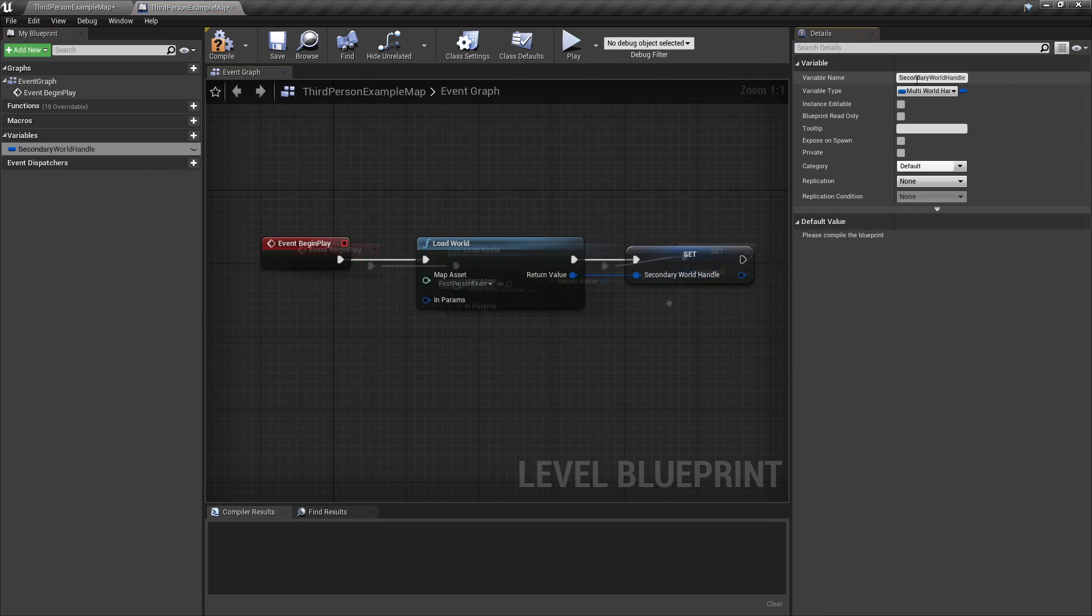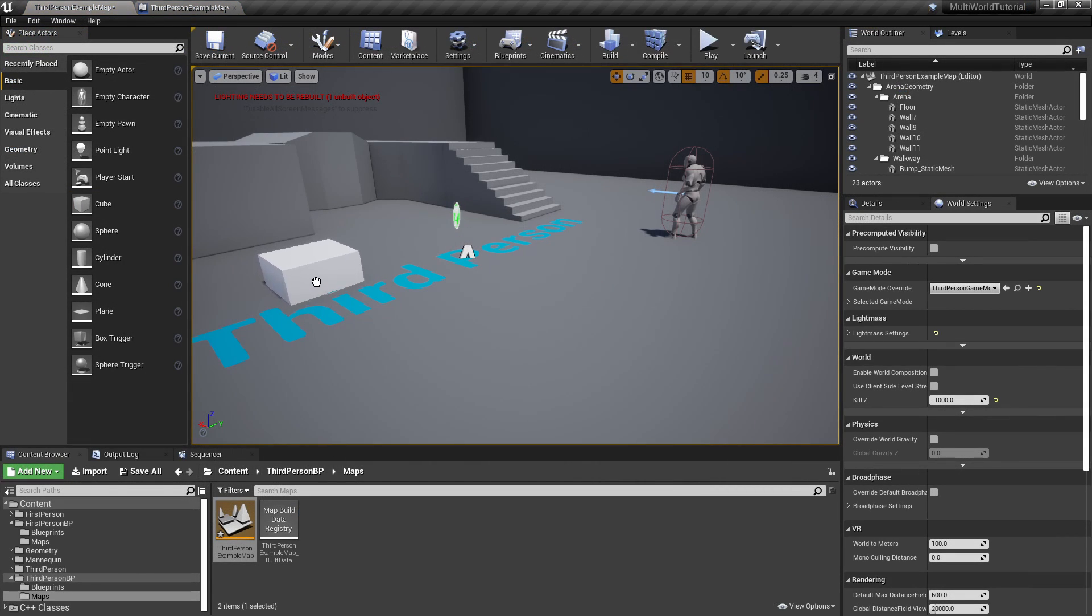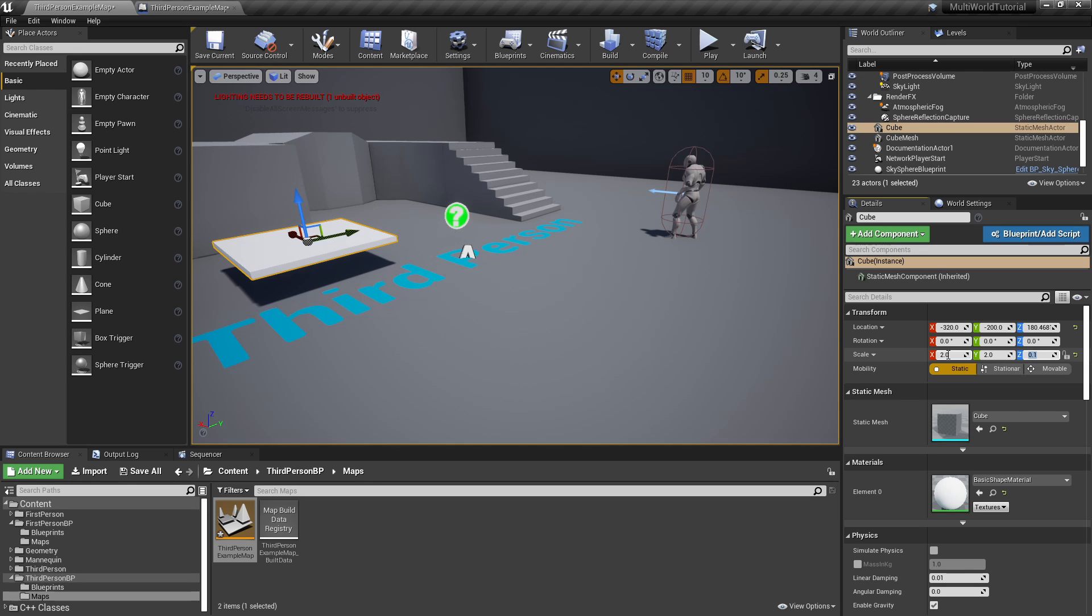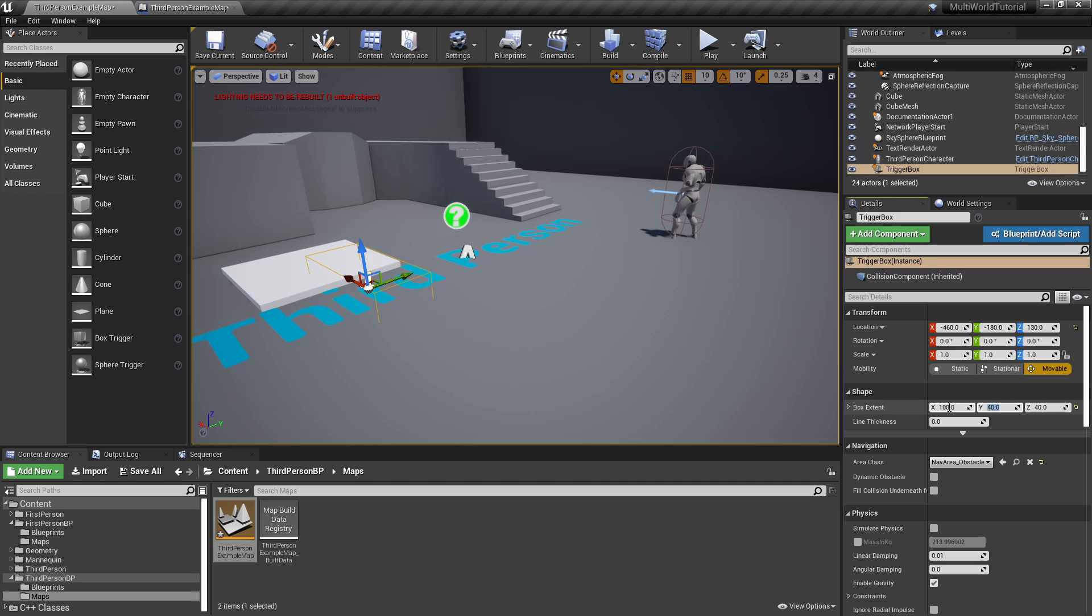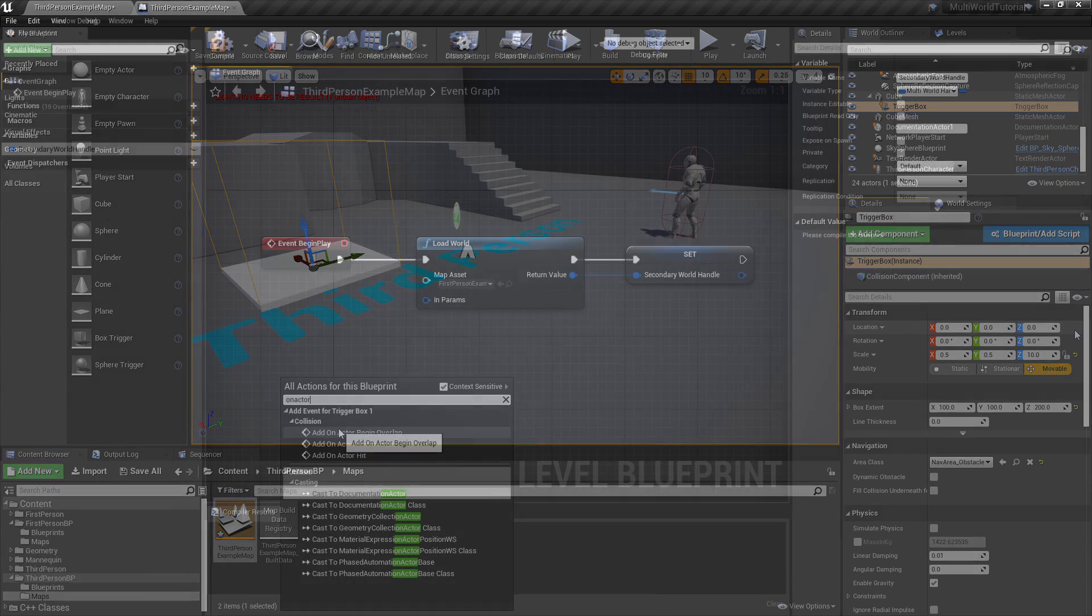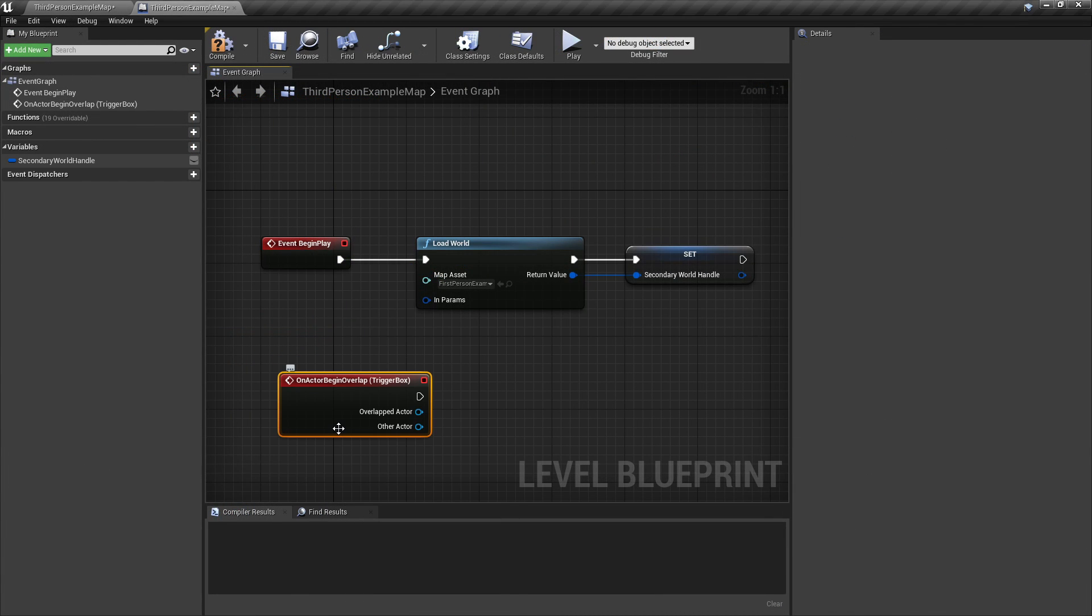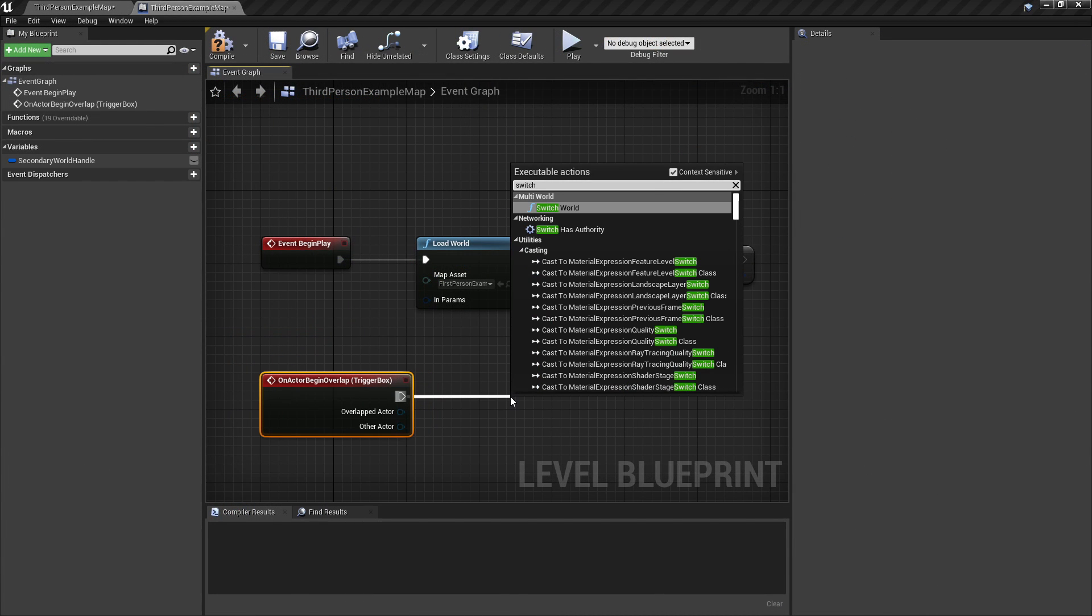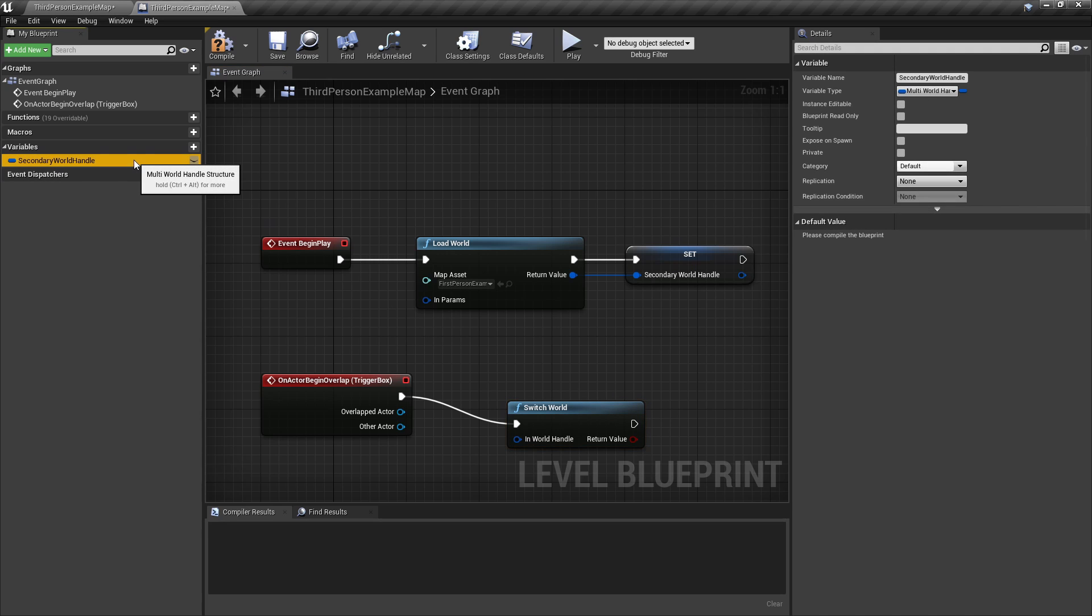Now we'll create a simple teleporting base using a cube and a box trigger. We'll use this to move the player to the secondary world. When the player overlaps with the trigger box, we'll teleport them to the other world. To do this, we simply call the method SwitchWorld, passing the handle of the destination world.